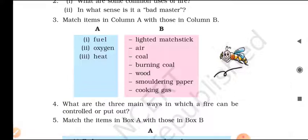Number three — match items in column A with those in column B. Roman numeral one: Fuel — coal, wood, cooking gas. Roman numeral two: Oxygen — air, smoldering pepper. Roman numeral three: Heat — lighted match, burning coal.